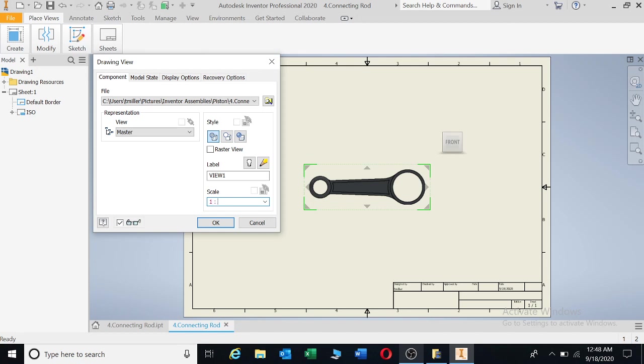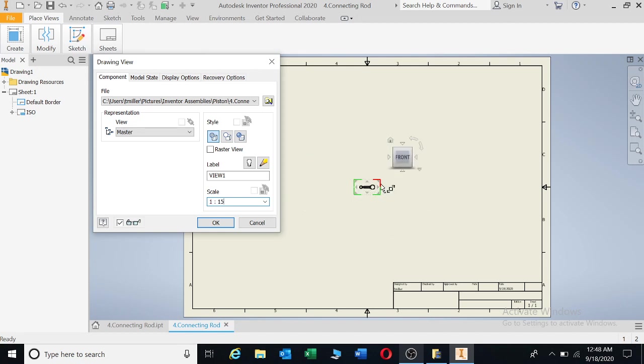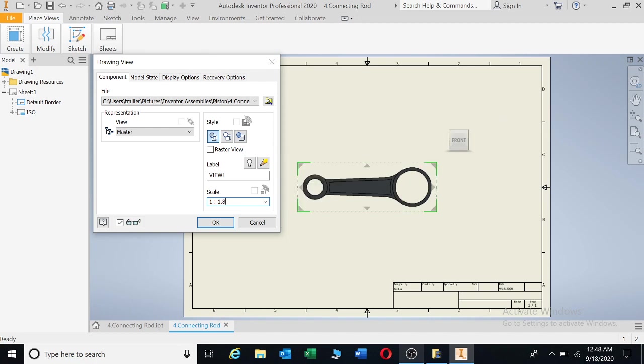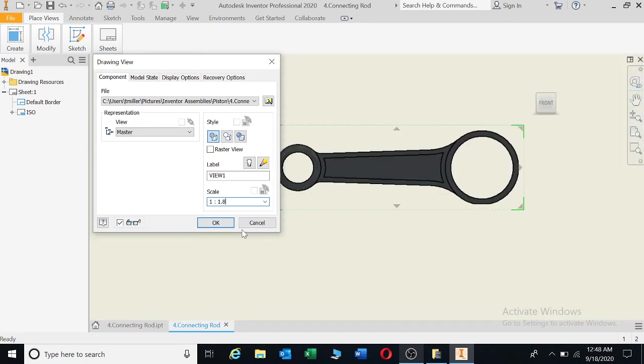Let's say we're going to go 1 is to 1.5. It's much smaller, 15 times smaller. 1 is to 1 is that size. 1 is to 1.8 will give you that size, a little bit larger. I think that scale is okay for me to make it fit nicely on that page. I'm going to say okay.